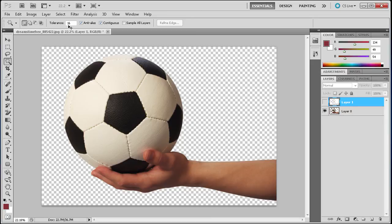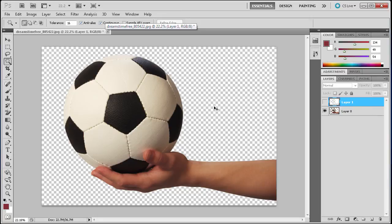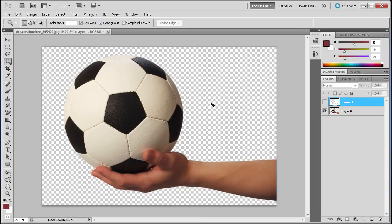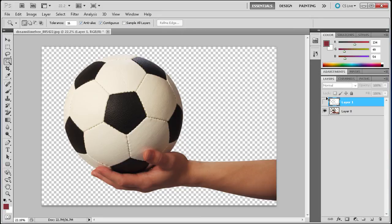You can adjust the tolerance to get a pretty good selection and then touch it up with other methods, but the Magic Wand is better used to select the background. If you ever have the chance, it's always better to try and select out a background than to try and select out the images with the Magic Wand.